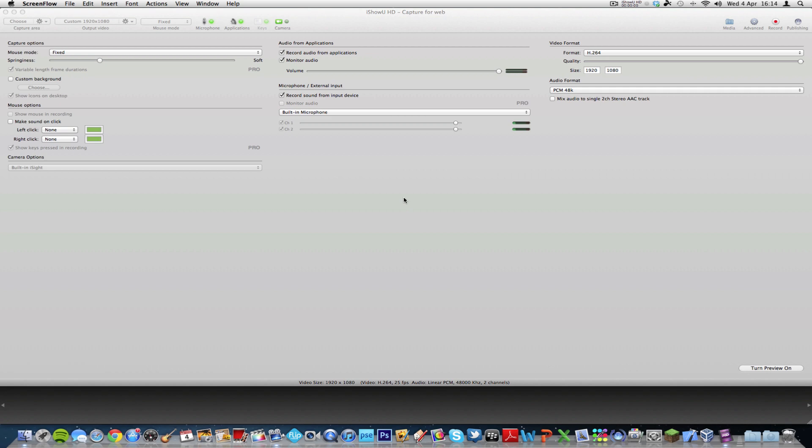And there's also a version of iShowU called iShowUHD Pro, which is basically this but with a few extra features. I'm actually recording the screen using ScreenFlow because I couldn't physically use iShowU to record the screen because all of the interface was greyed out.